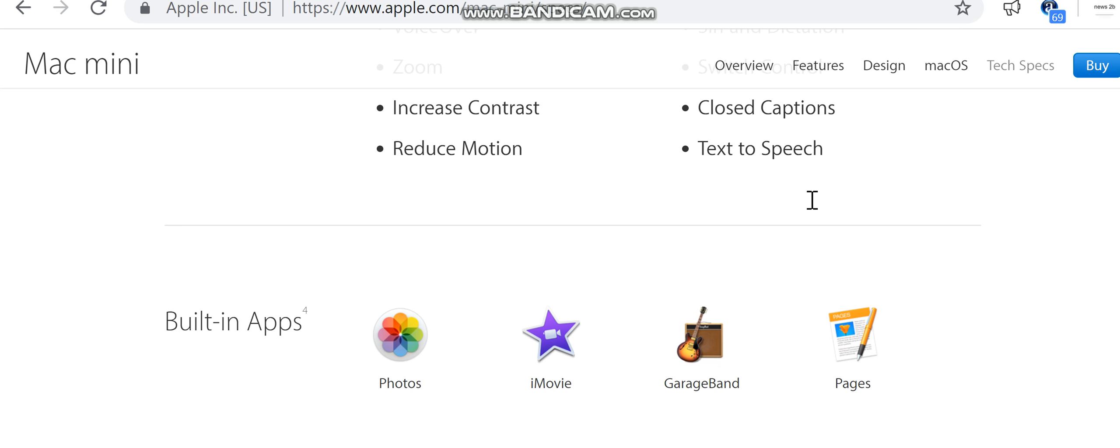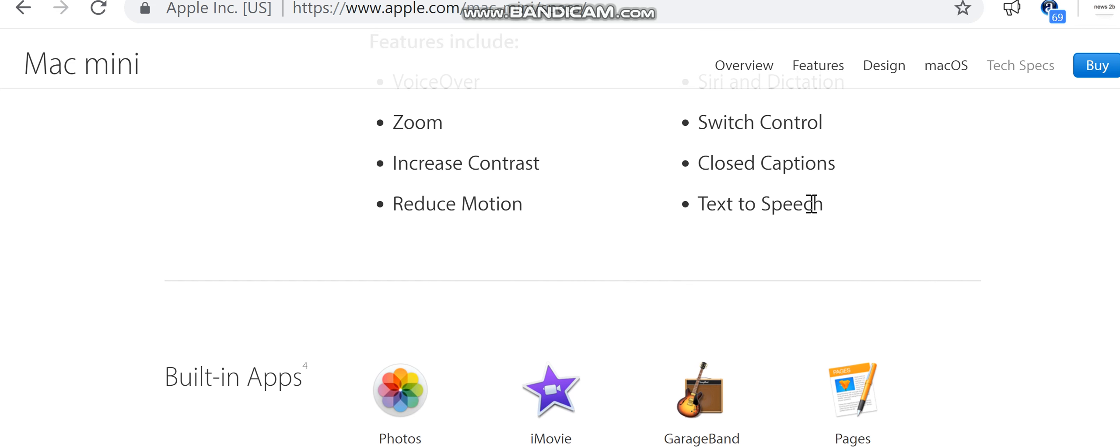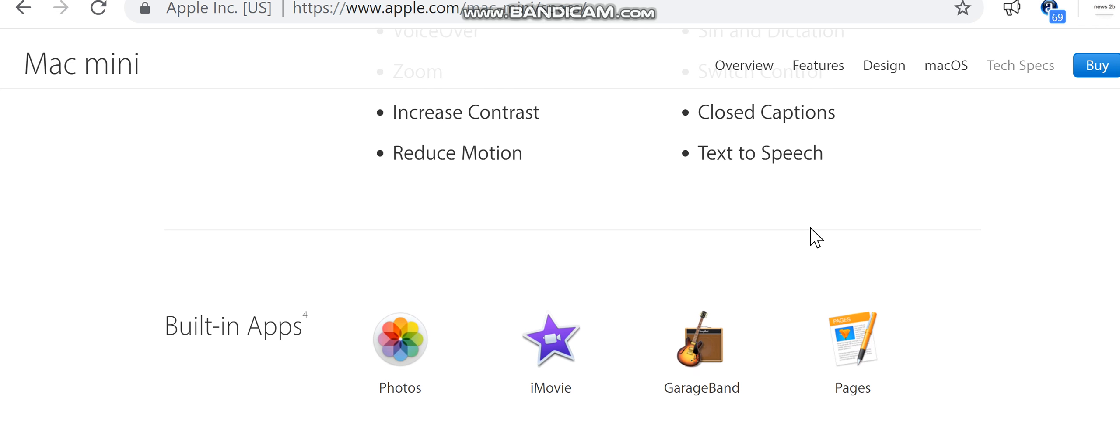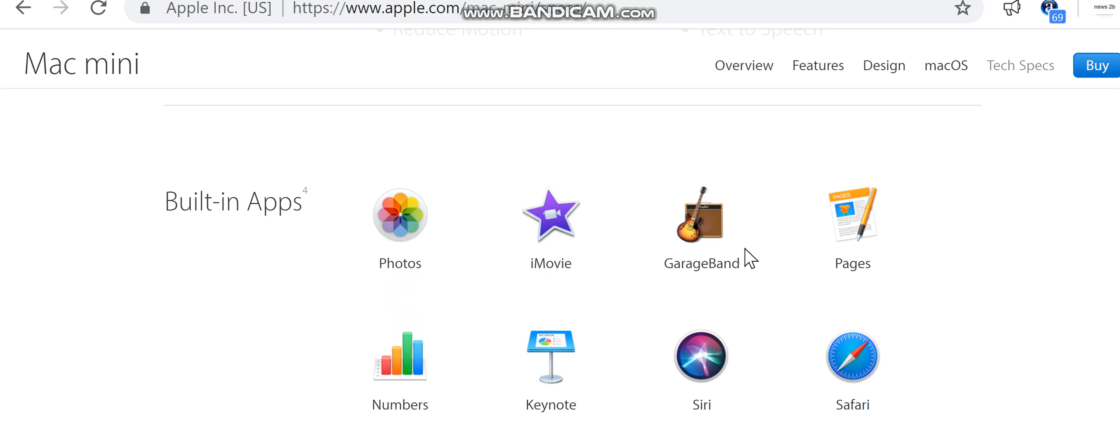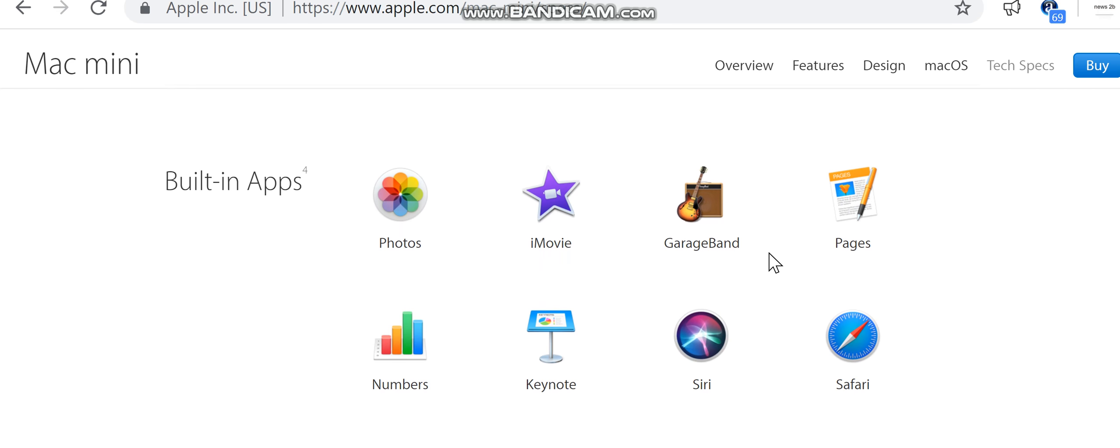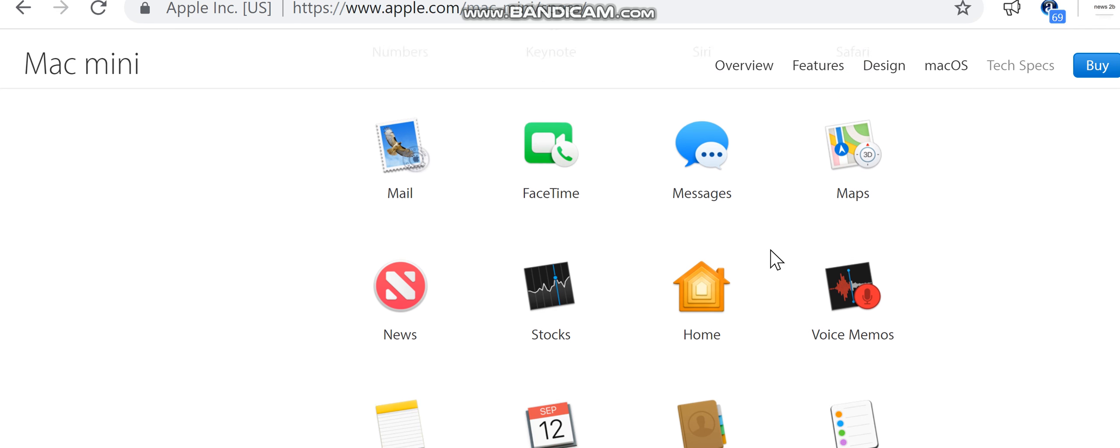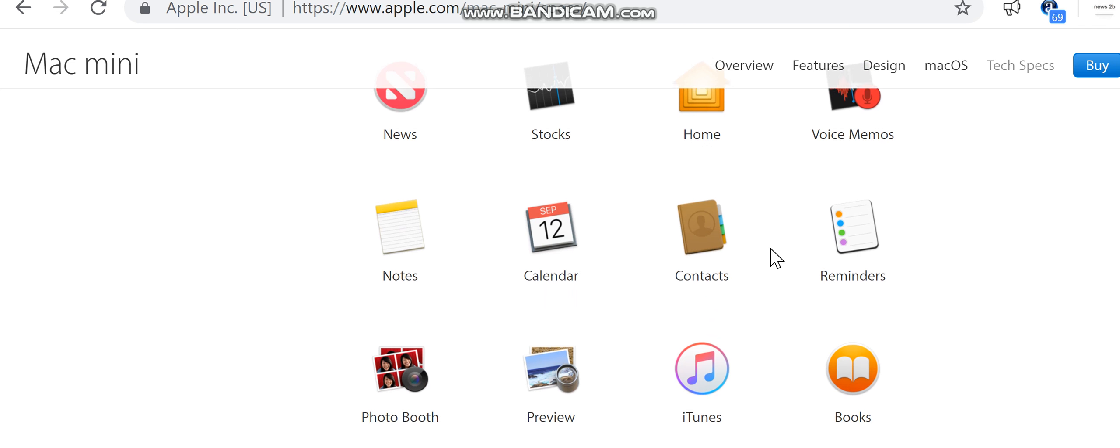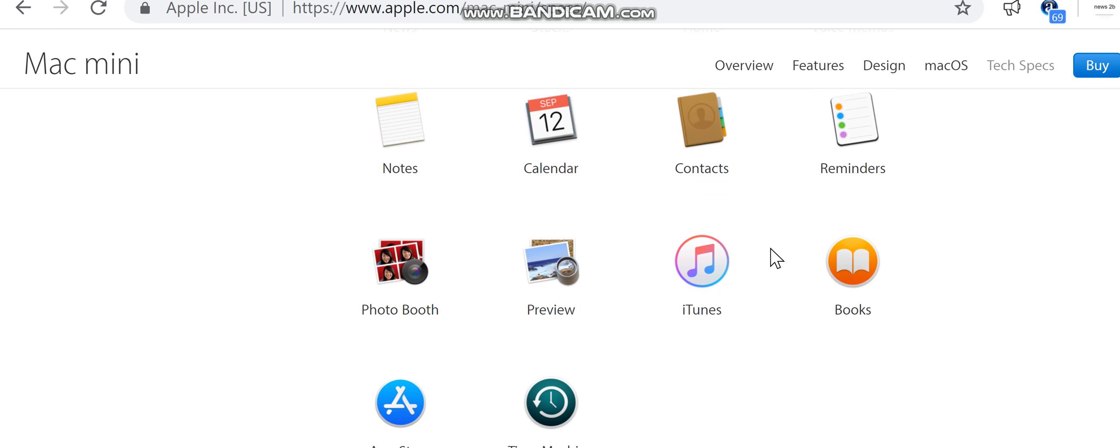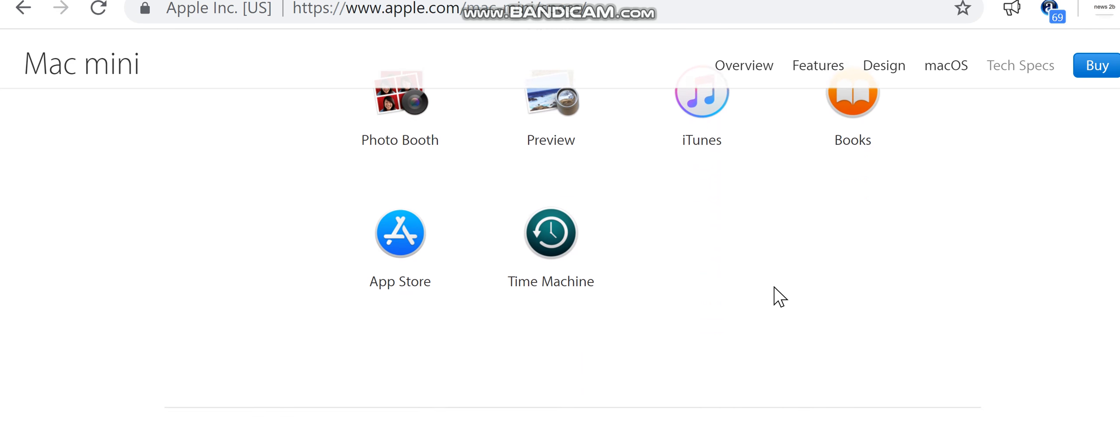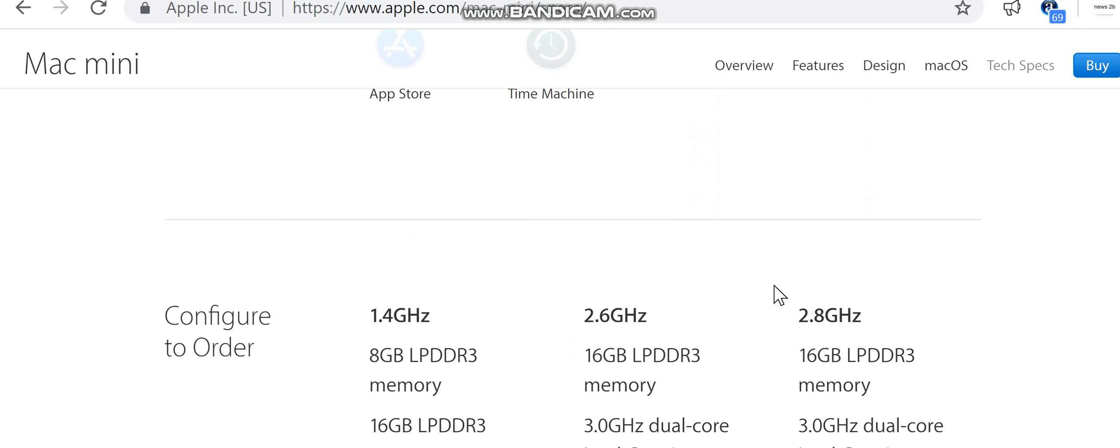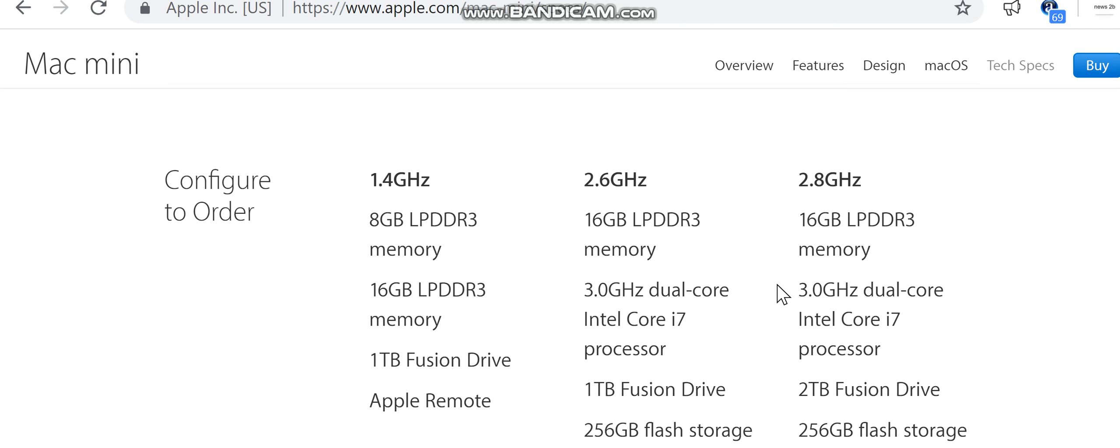Built-in apps: Photos, iMovie, GarageBand, Pages, Numbers, Keynote, Siri, Safari, Mail, FaceTime, Messages, Maps, News, Stocks, Home, Voice Memos, Notes, Calendar, Contacts, Reminders, Photo Booth, Preview, iTunes, Books, App Store, Time Machine. Configure your Mac mini with these options only at the Apple Online Store.